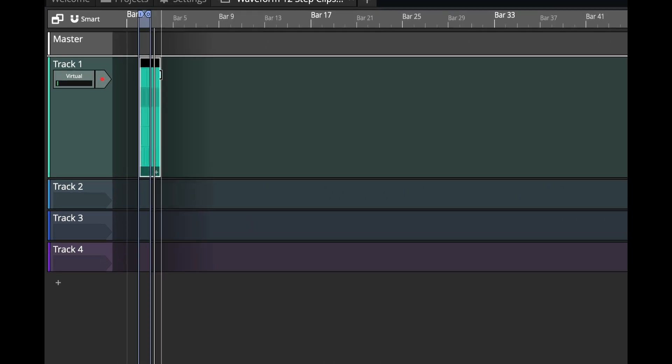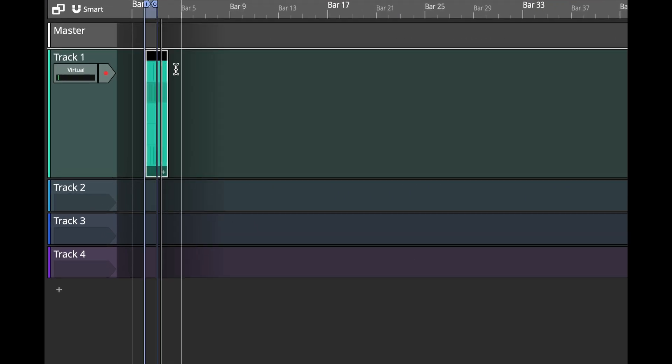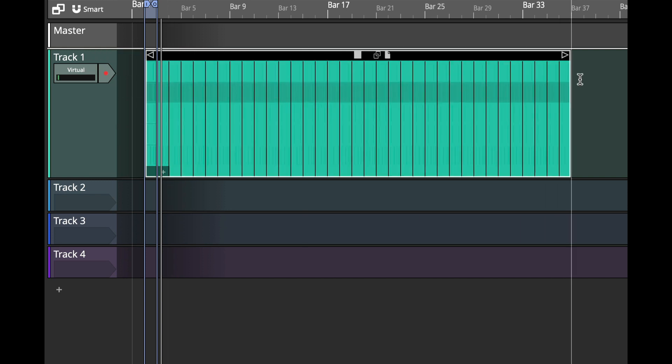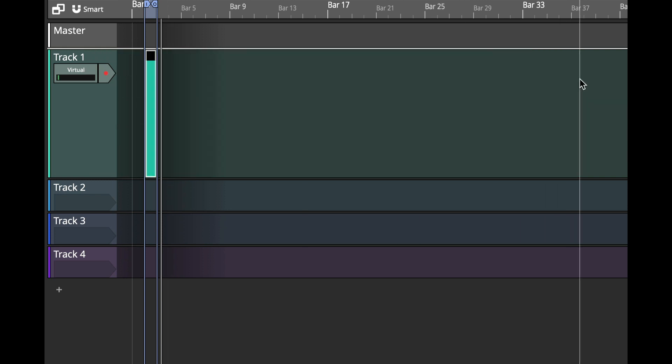But you could still go in here get this bracket and now you can resize your clip easily without any problem.